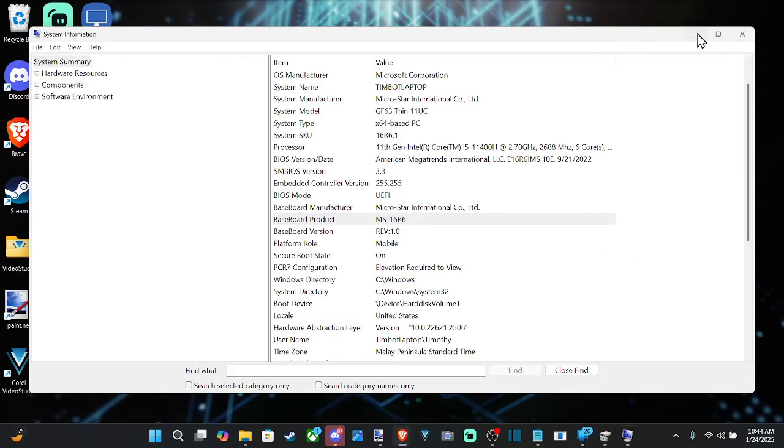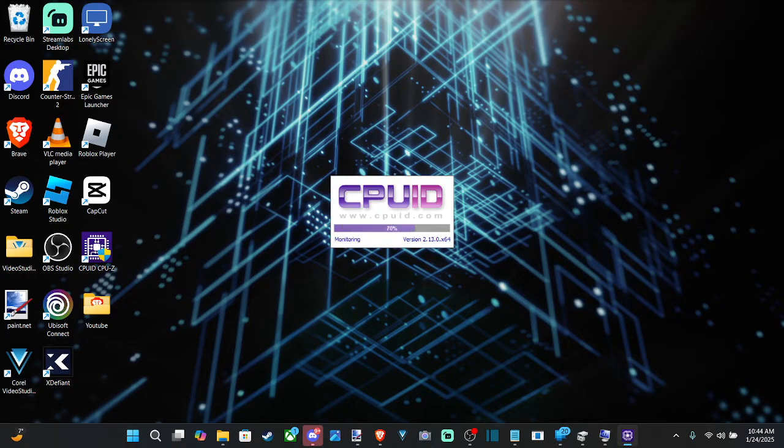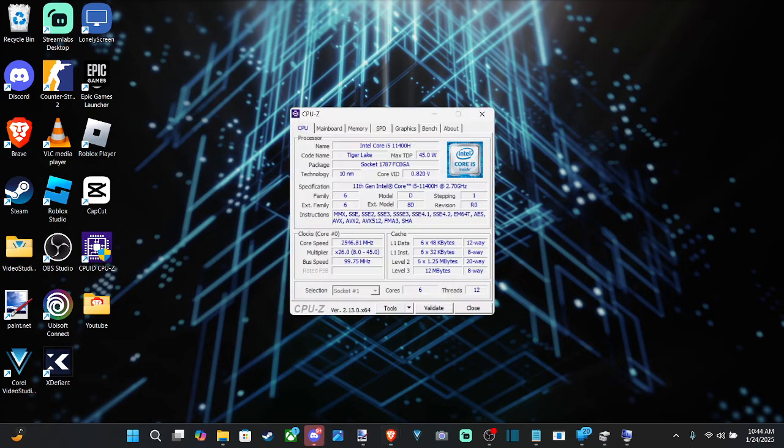And this will tell you some information too about your motherboard. So I'm going to open this up and go to Yes Quick. And when this loads, it has all the information we need. And I like having this.